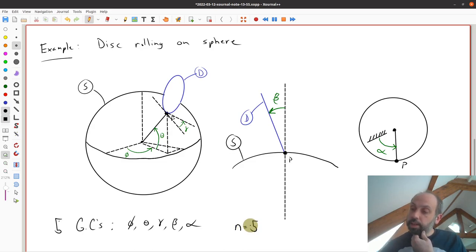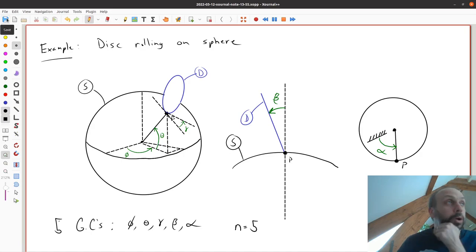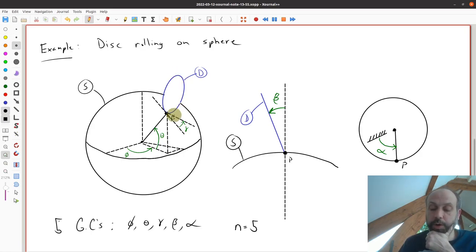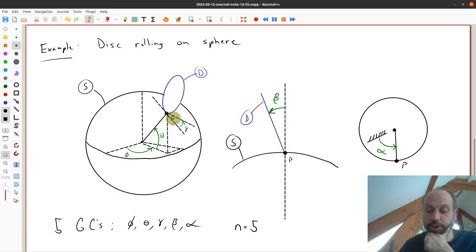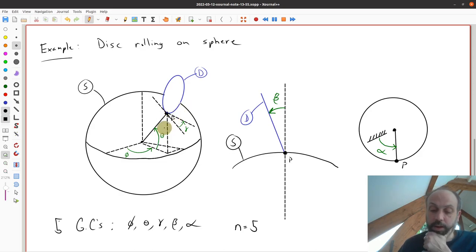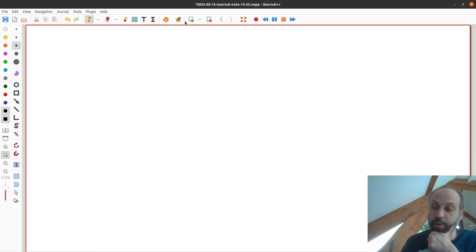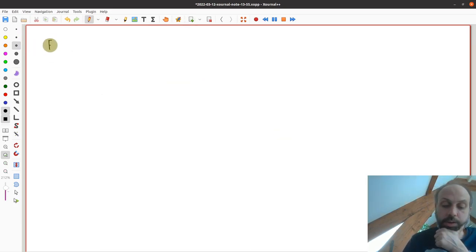The next thing is to impose some motion constraints. A very common motion constraint is that this wheel or disk would roll without slipping on the surface of the sphere. That means we specify something about the velocity relationship between the disk and the sphere.